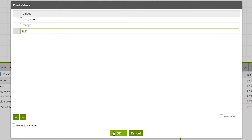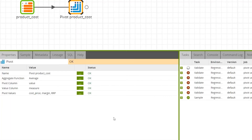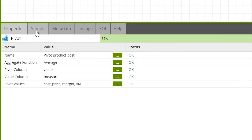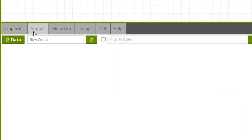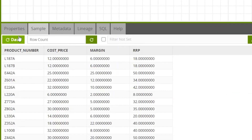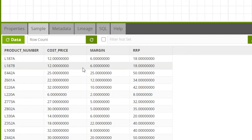To check the output of the pivot component, navigate to the sample tab and press the refresh data button. Here we can see all the measures — cost, price, margin, and rrp — per item separated into their own columns.